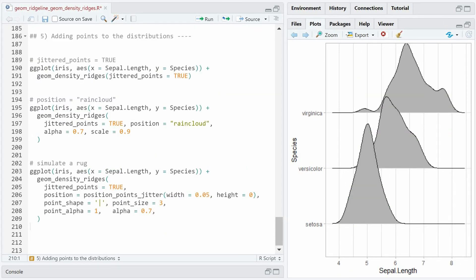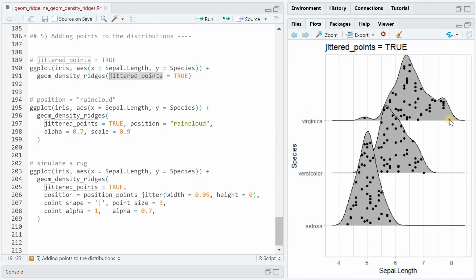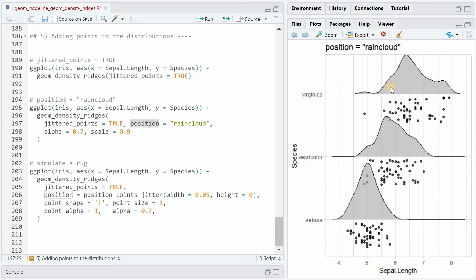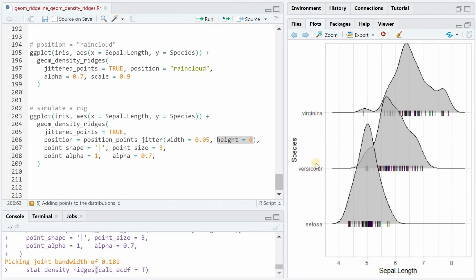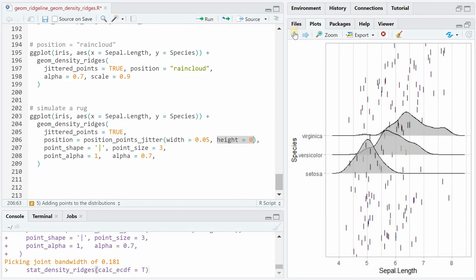Next, I will show you how to add points to the distribution within geom_density_ridges. There's an argument called jittered_points, and if you set it to true, it puts points into the distribution. You can also use position='raincloud' to make the points appear below the density distributions. By setting alpha to a value below 1, you make it more transparent and can see points from distributions above. You can also simulate a rug below the distribution by specifying a pipe symbol shape, using position_points_jitter with a small width and no height — forcing shapes onto the lines of the different species.